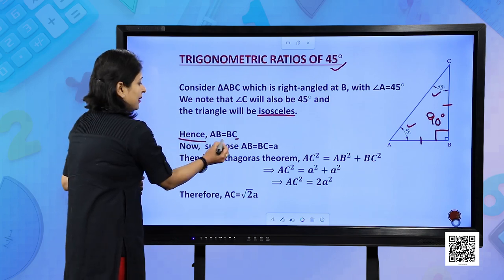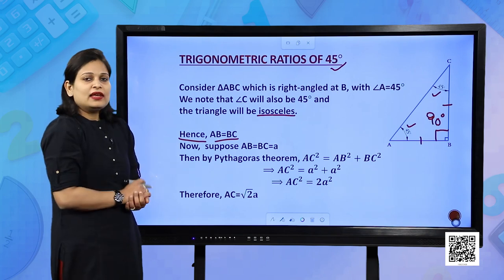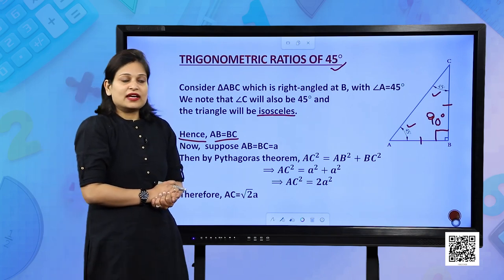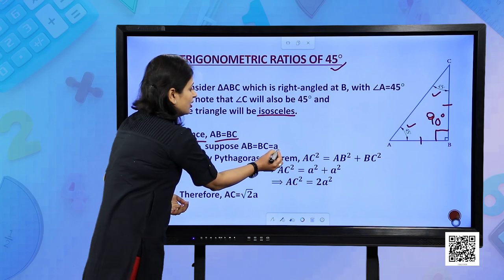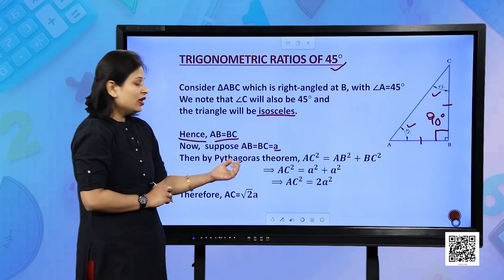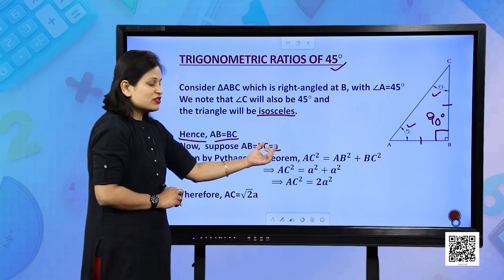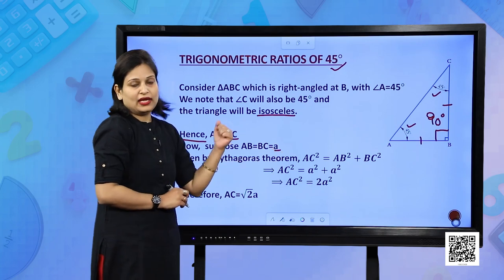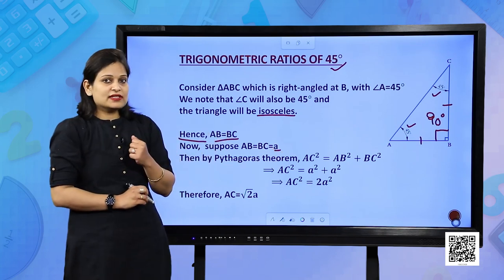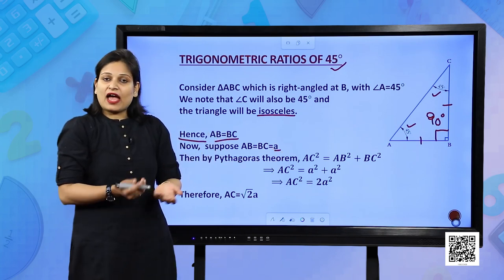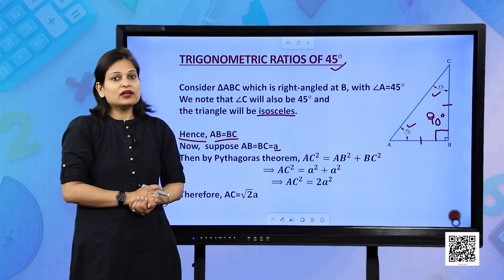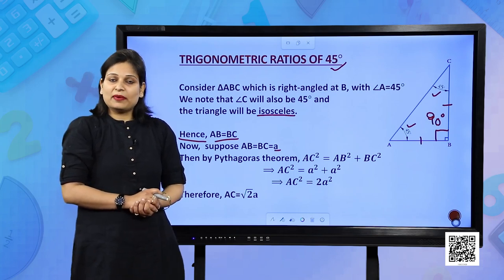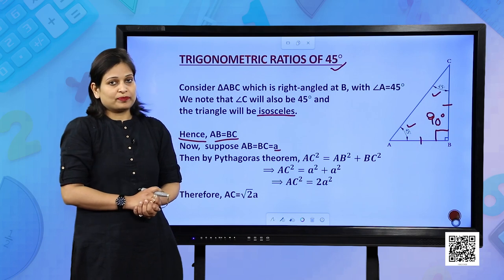We have AB equal to BC. Let us suppose the measure of these sides is A, so AB is A and BC is also A. We know two sides, so we have to calculate the measure of the third side. For this we need to apply the Pythagoras theorem.